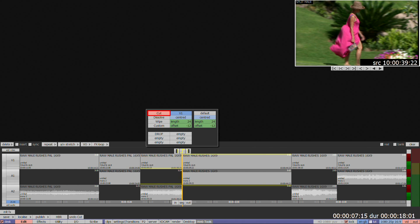Cut to remove any previously applied transitions. Dissolve to create a mix or crossfade between segments. Wipe provides a selection of basic transitional effects.